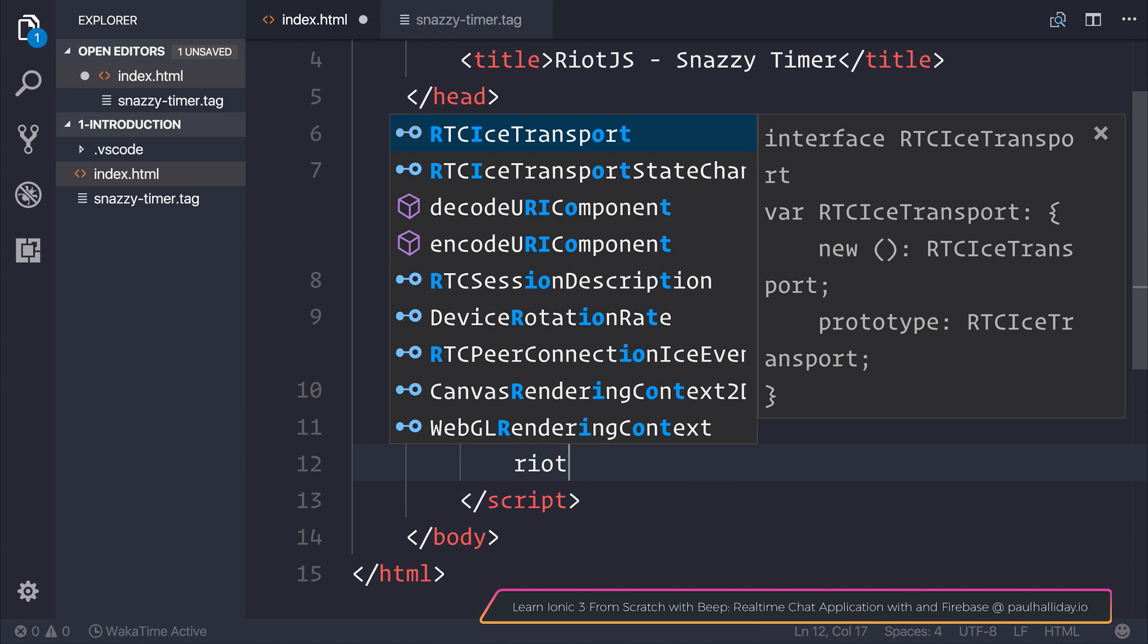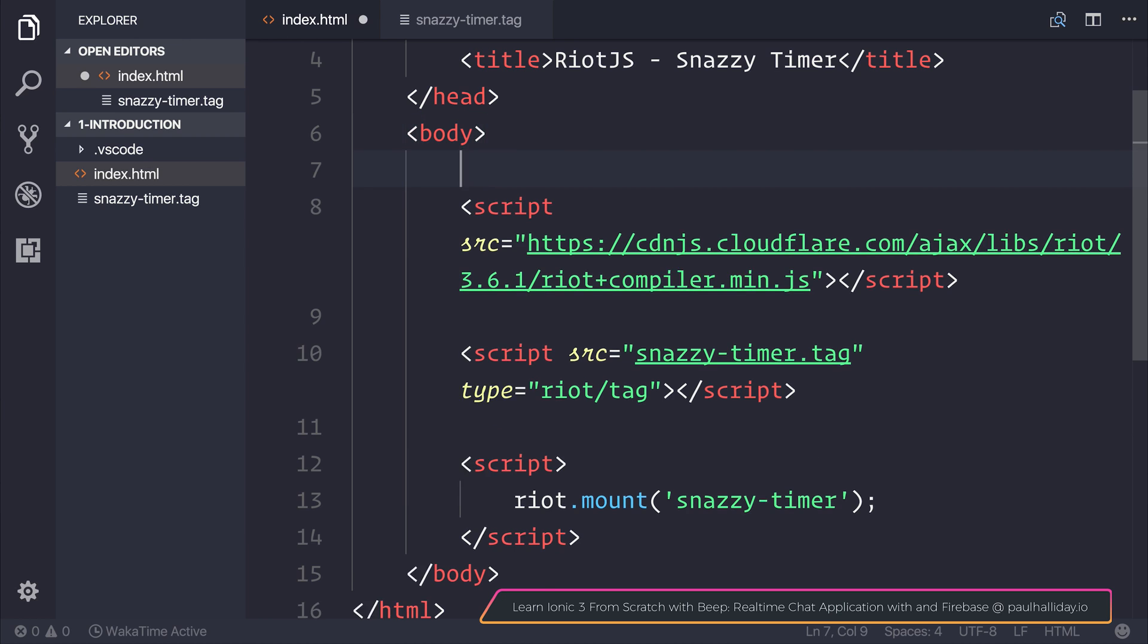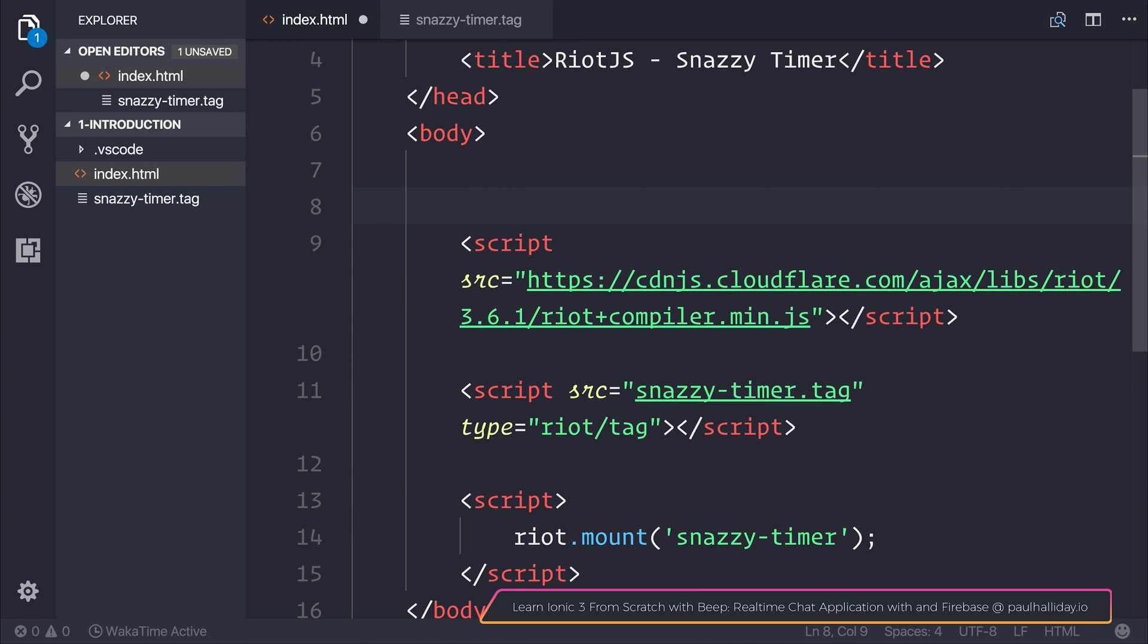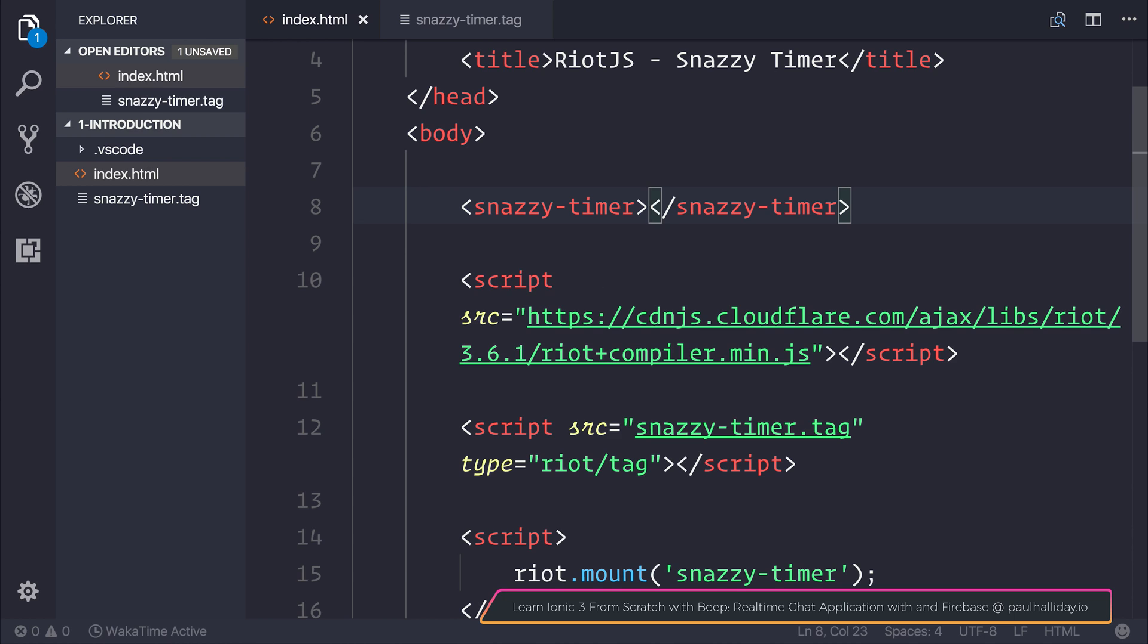We also want to add a script to mount this to the DOM. Riot.mount and pass in snazzy-timer. The final thing is to add this to our DOM, so let's add our snazzy-timer.